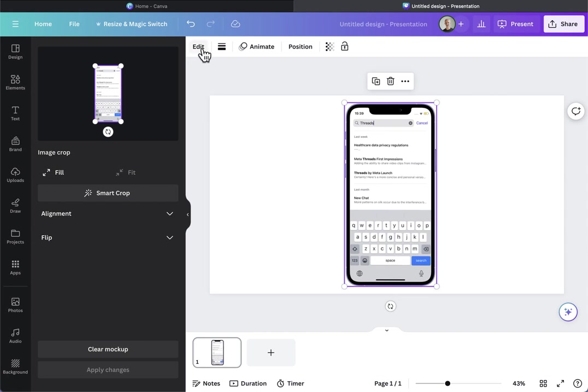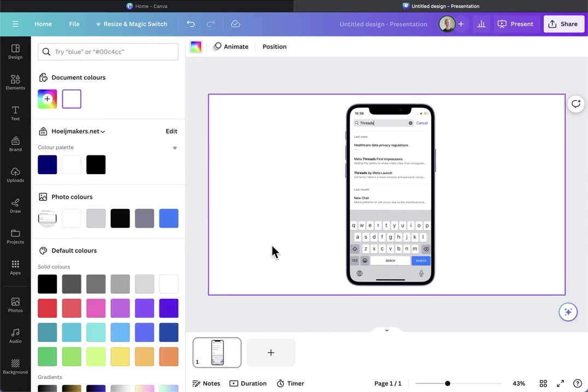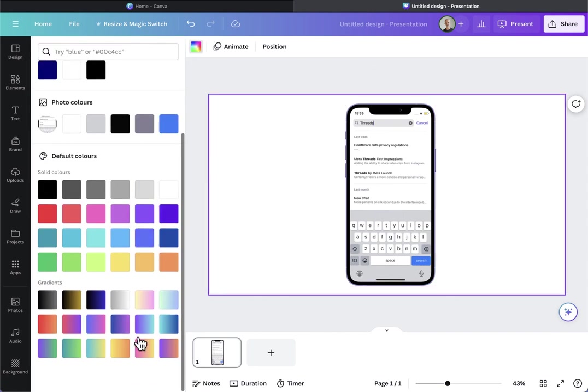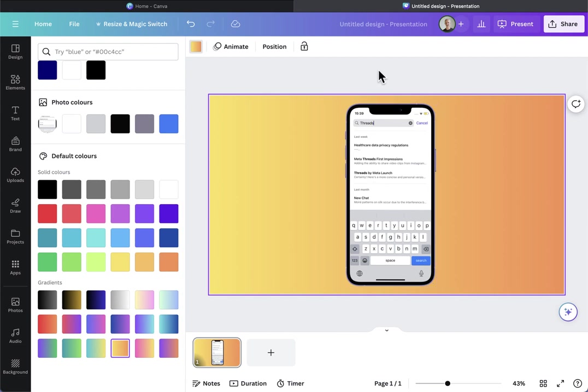I edit the background with a nice vivid gradient in there and name it phone mock-up.